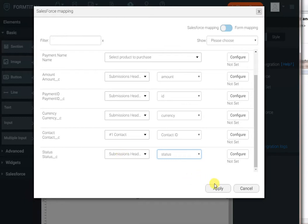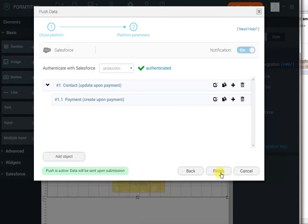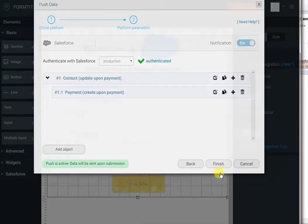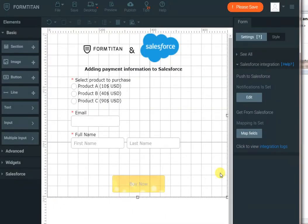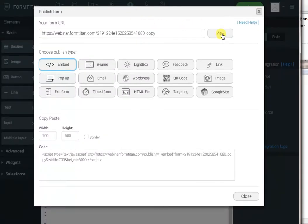That's all we have to do in order to capture information and create or update the contact and create a payment to that contact. So, let's see it in action. If we publish this, click View.